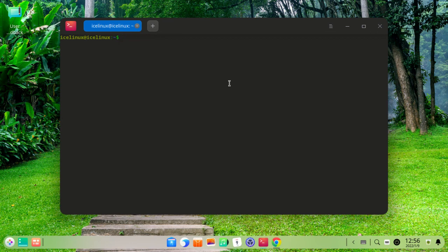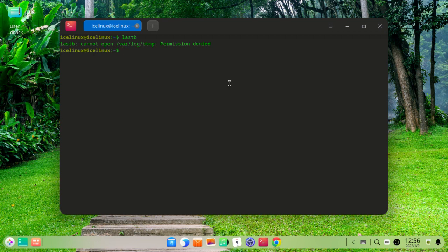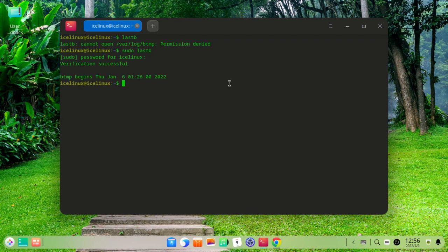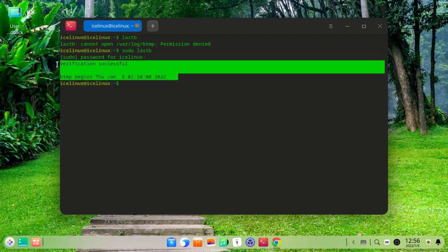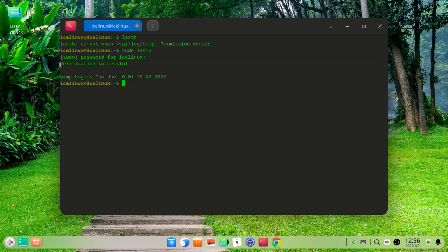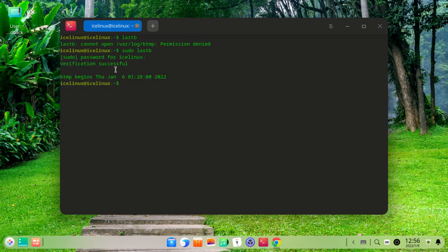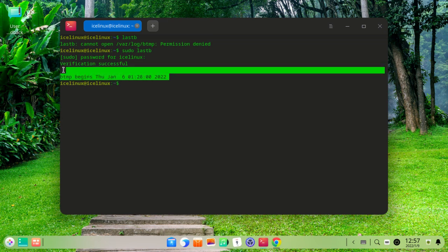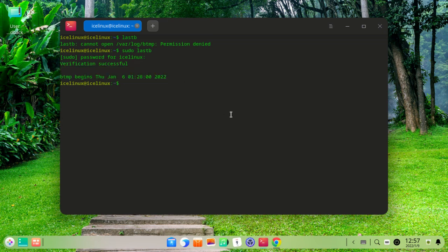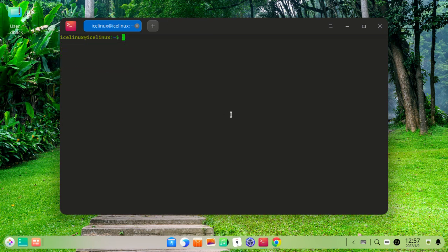you can check bad logins to your system. Use the command 'lastb'. You need to use this as a super user, so use 'sudo lastb', enter your password, and this will show all of the bad logins to your Linux. As you can see, it's clear for my Linux and there are not any bad logins.